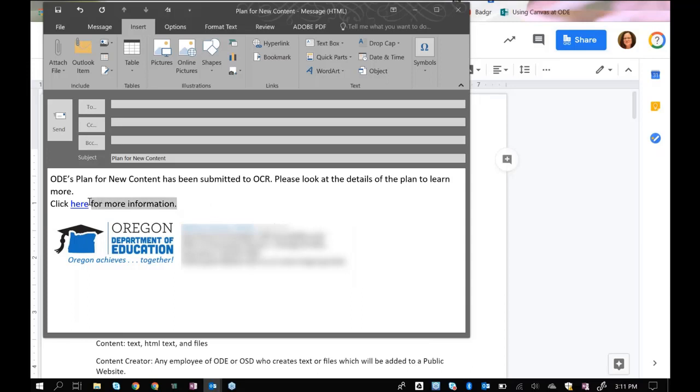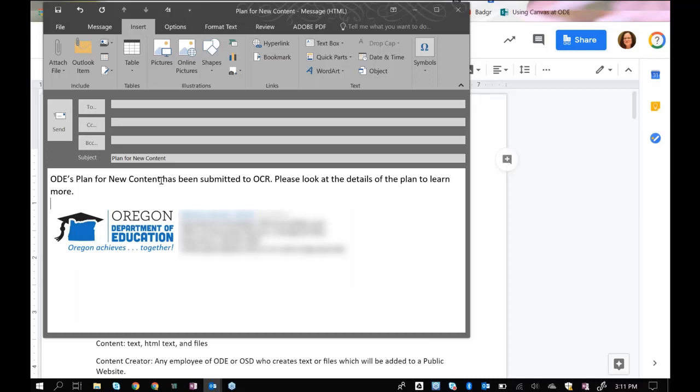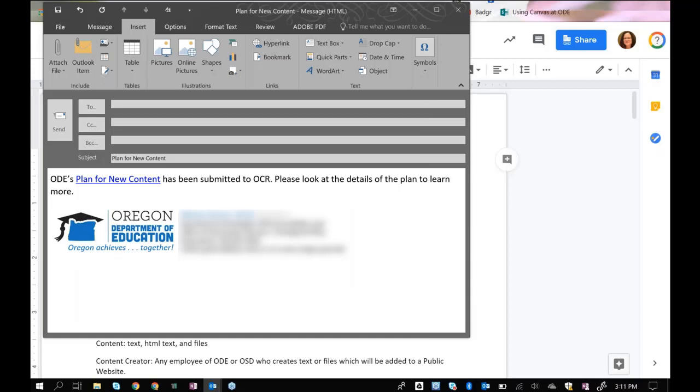Instead, if you notice in the text of the email that I already had, what I really want them to look at is called the plan for new content. So I am going to highlight that plan for new content, insert the link here, and now that is a properly clothed link.